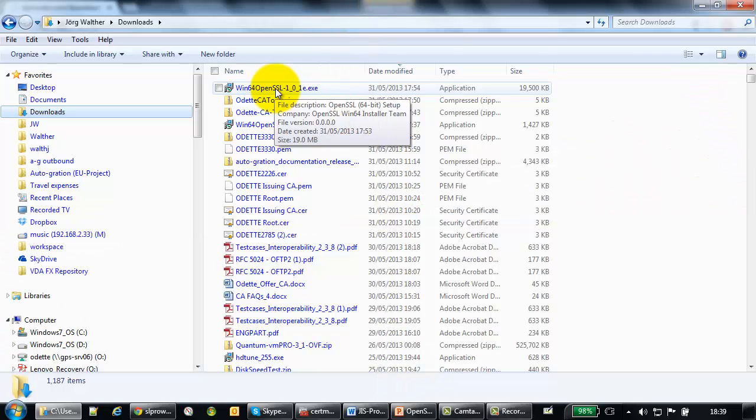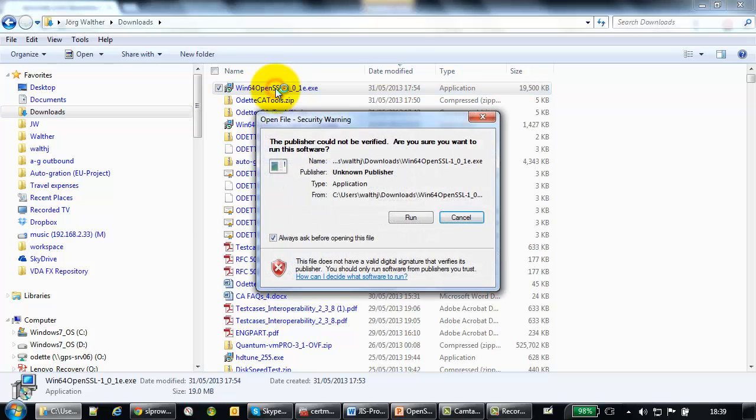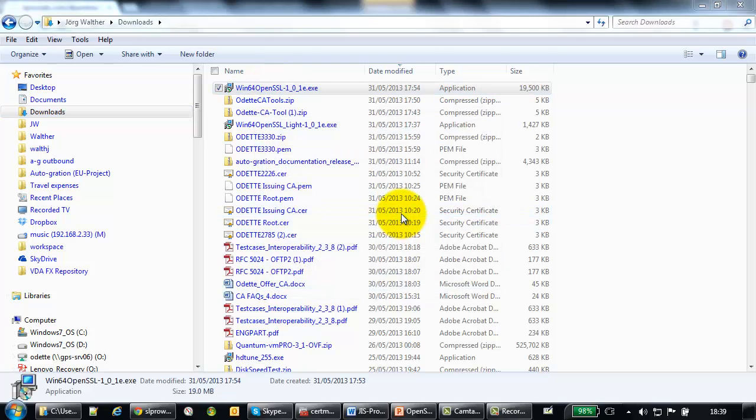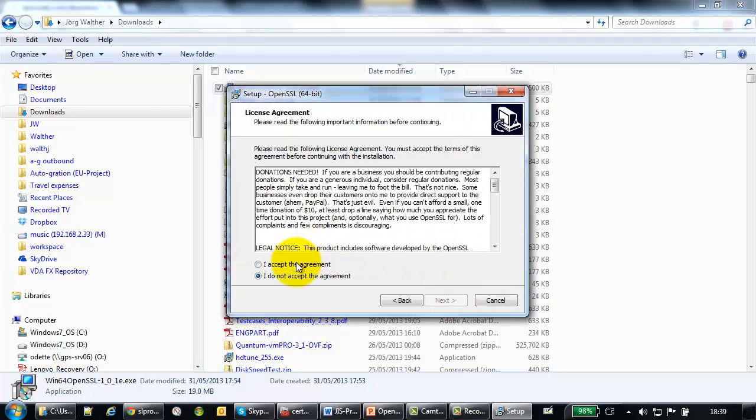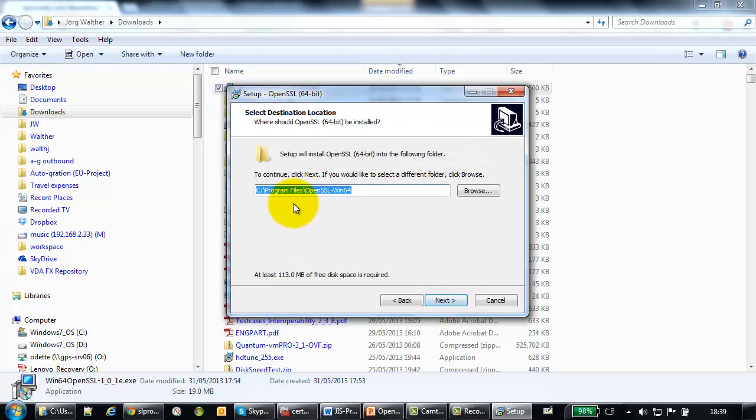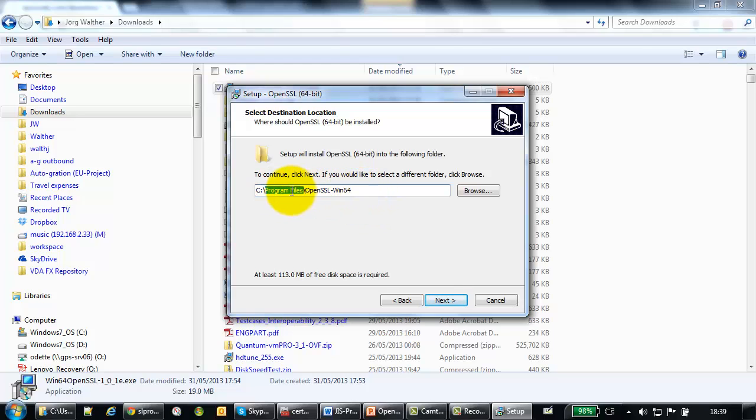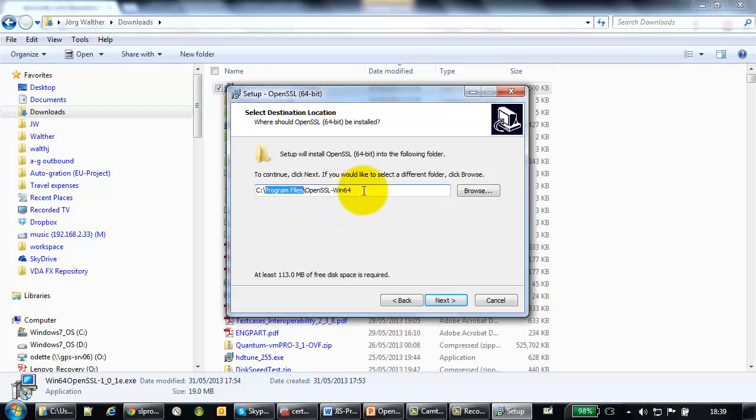run this exe file, accept the agreement. Make sure that you enter here, program files, OpenSSL Win64. By default, I believe the installer does not propose program files, but directly in the root of C to install a directory, OpenSSL. But then the process will not work. Make sure that you enter C colon program files, backslash OpenSSL dash Win64.